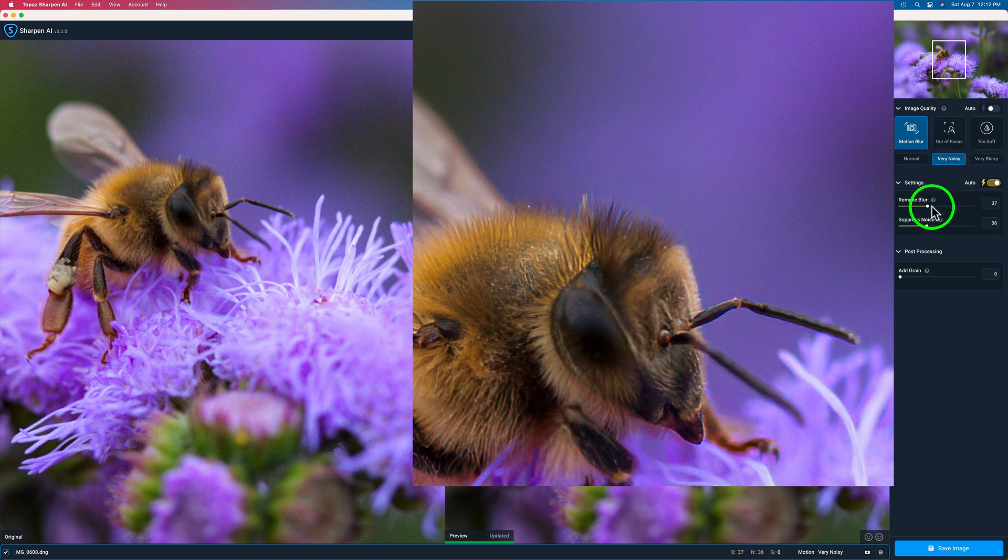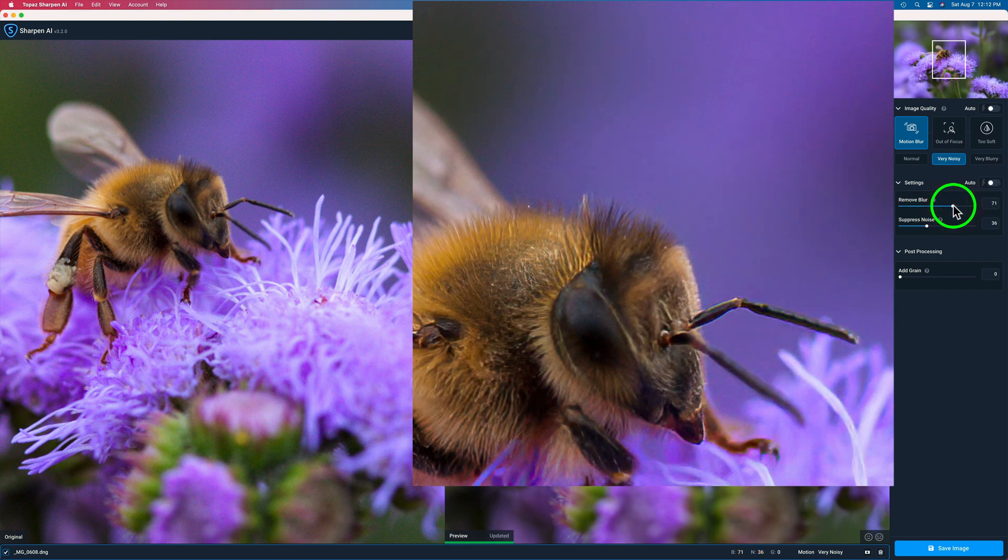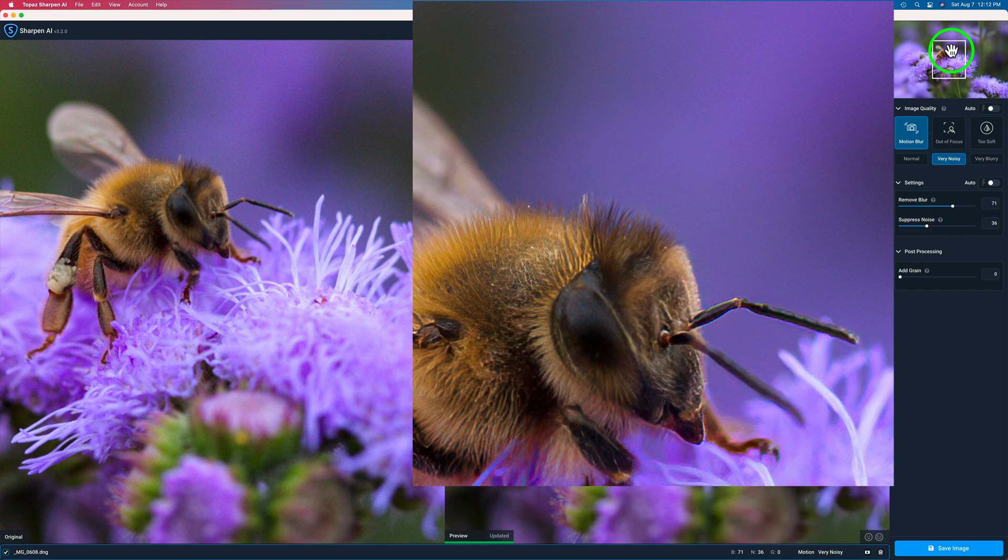And it looks good. Let me see what happens if I give it a little bit more sharpness. So we'll pull up the Remove Blur to the right. And yeah, look at that. Now that looks beautiful to me.